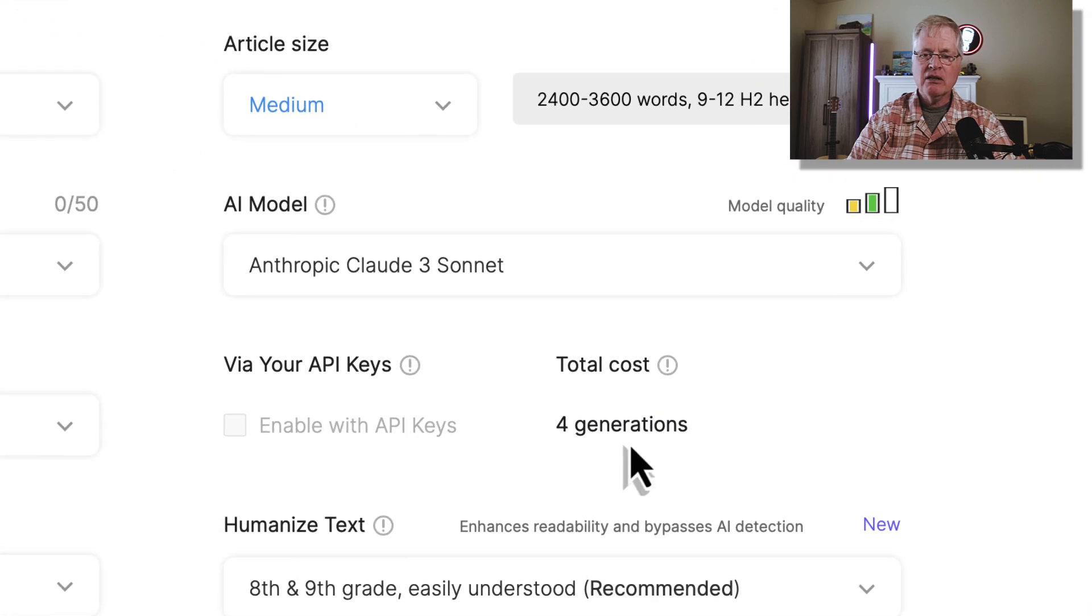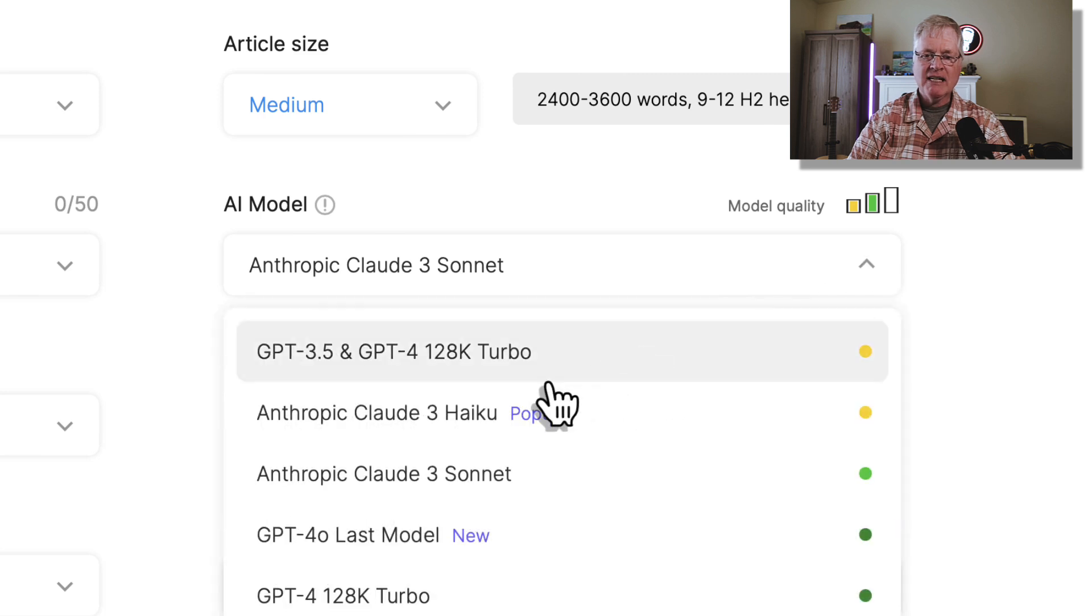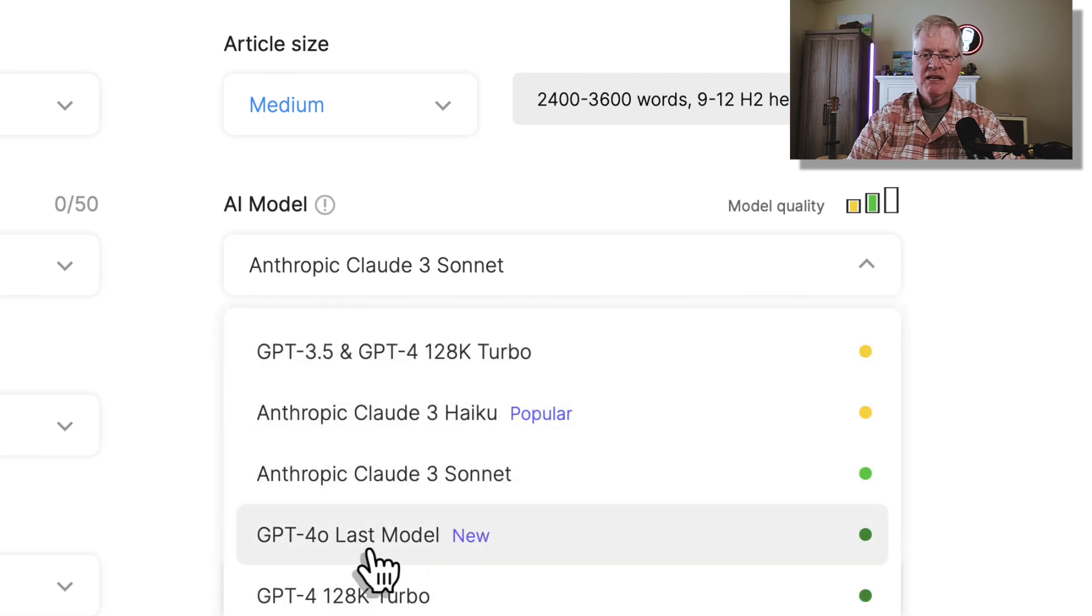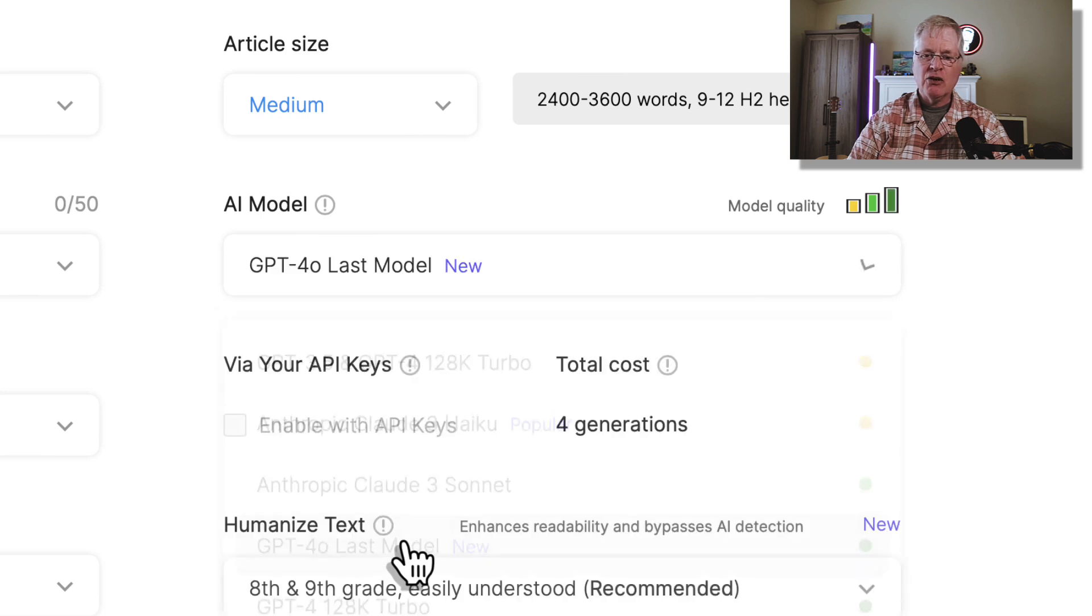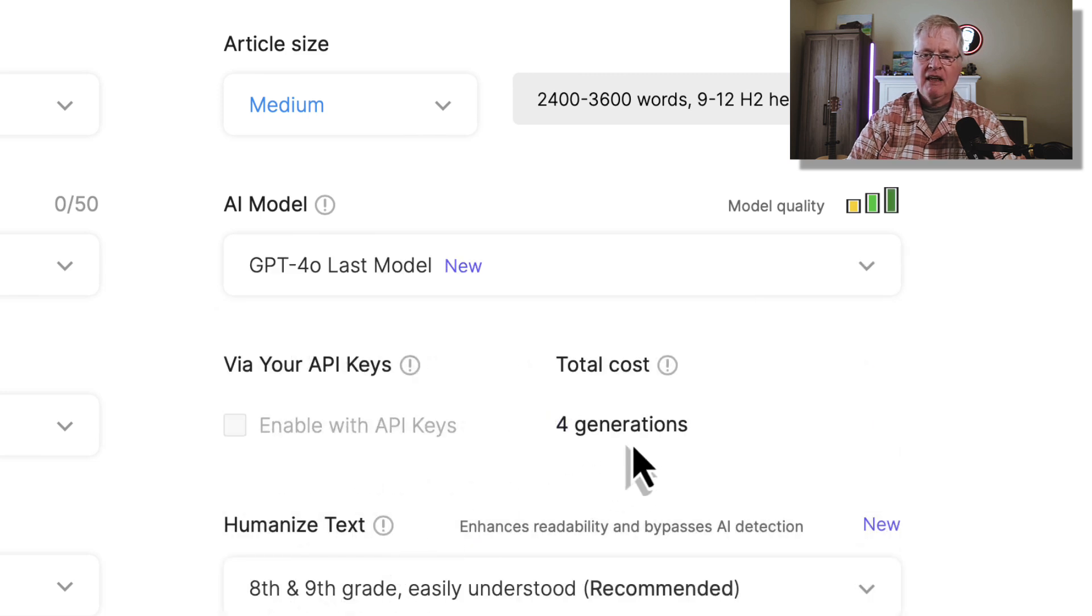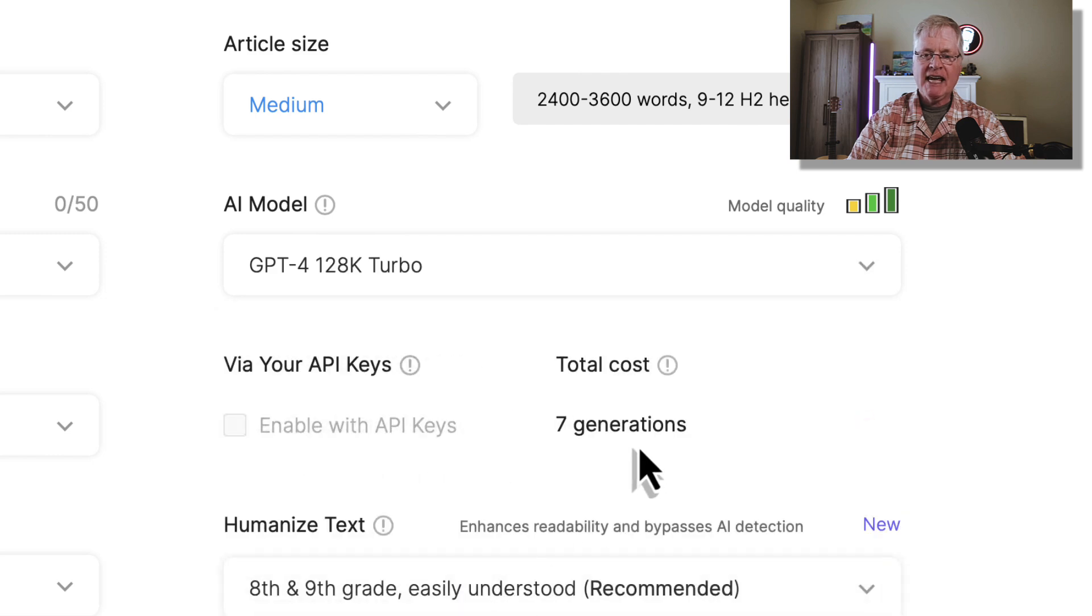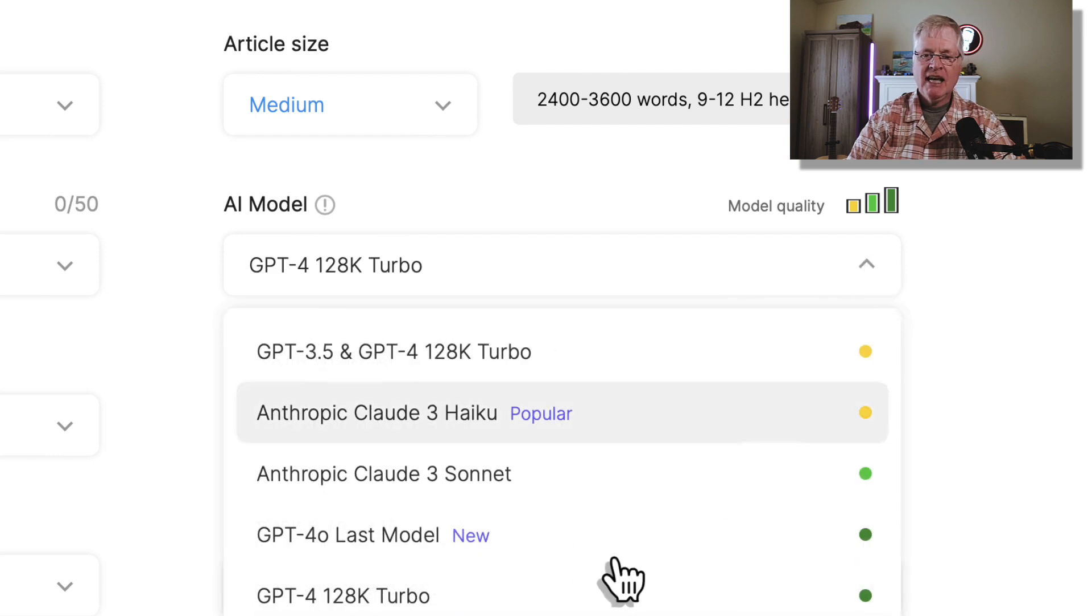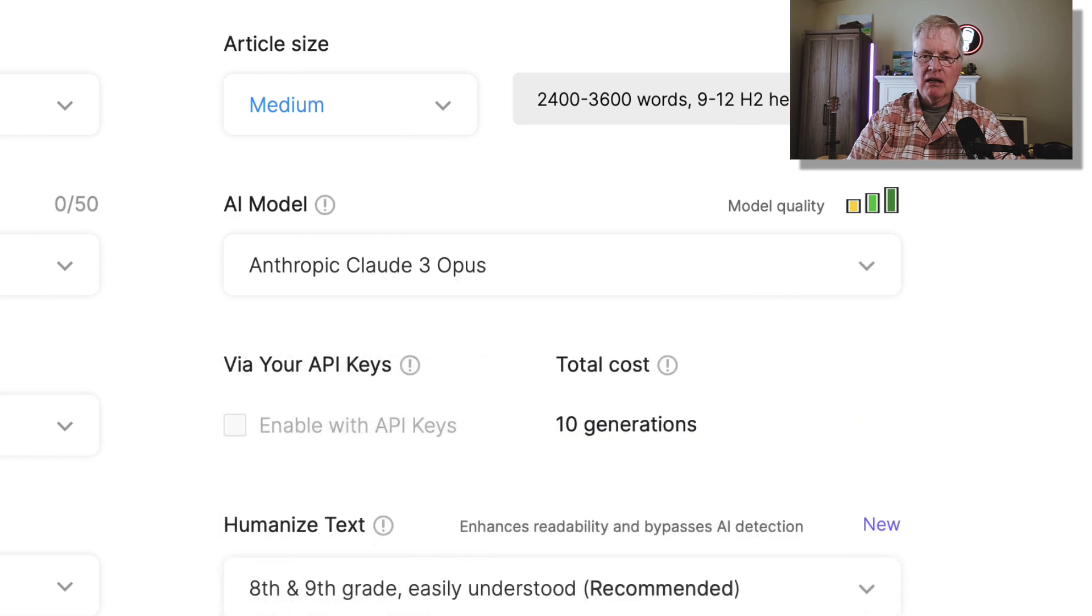If you write with Claude 3 Sonnet, that particular language model uses four generations. If you write in GPT-4O, which is the latest language model added to SEOwriting, that article costs four generations. If you do 128k Turbo, it's seven generations. And if you do Claude 3 Opus, that language model actually is going to cost 10 generations.